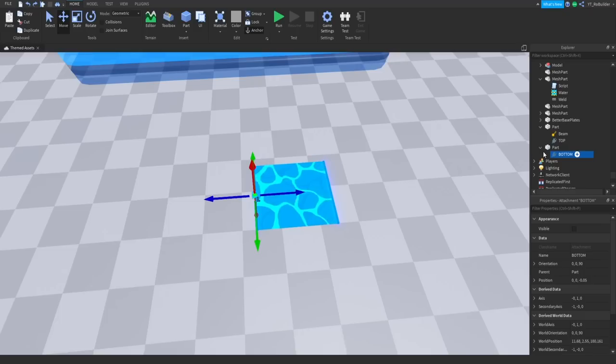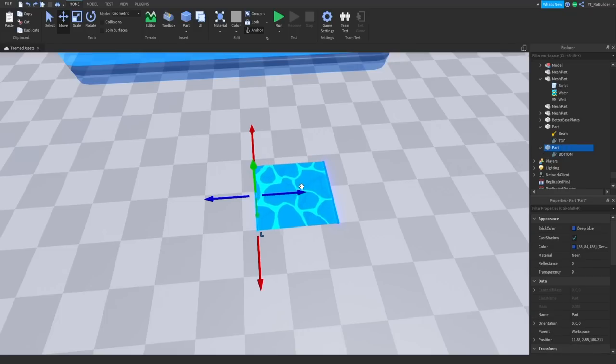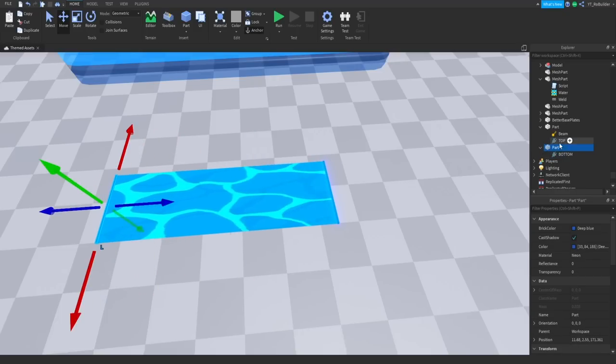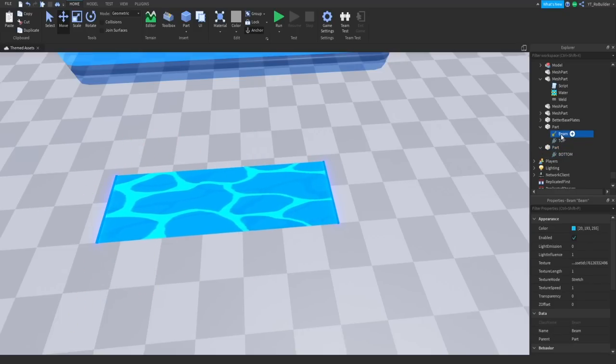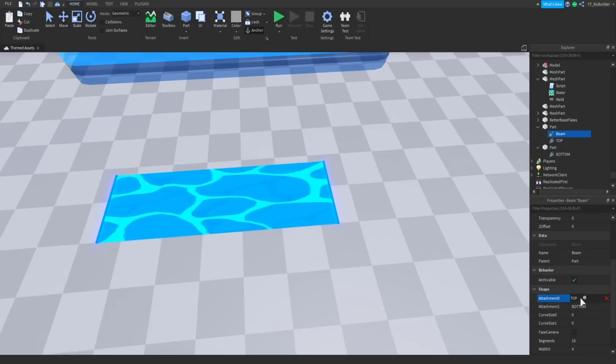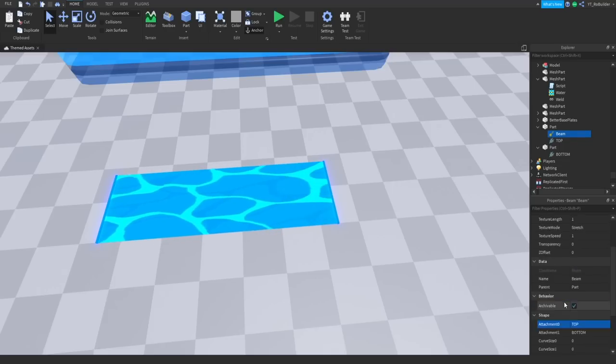We have two attachments and a beam. Now the beam right here, go to shape and then attachment zero and attachment one, and you just click on this and then you click on the attachment. That's how you set the beam up.